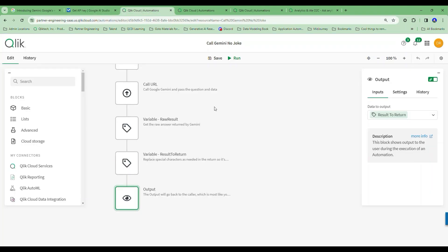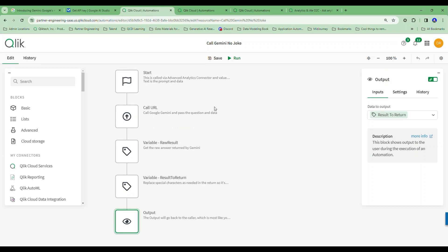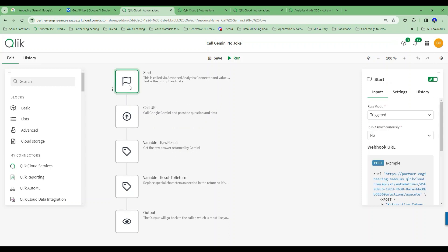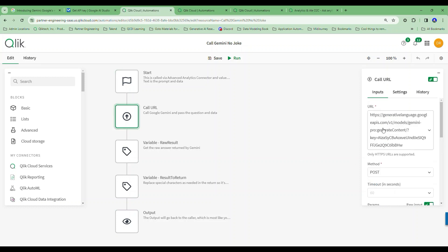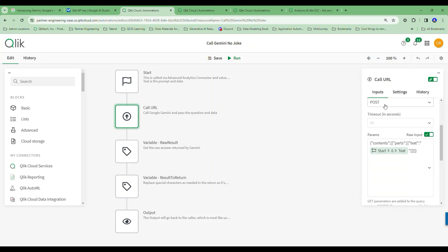— I'm actually going to be passing it data from my Qlik Sense application. What I ended up doing was calling a Qlik automation. At the very root of this, I call it with a body — a POST request in my Qlik automation — and then I pass it the information I want. I call the Google Gemini Pro API, specifying the model, asking it to generate content, passing my key, using a simple POST method with their JSON body format, and I pass it the text.